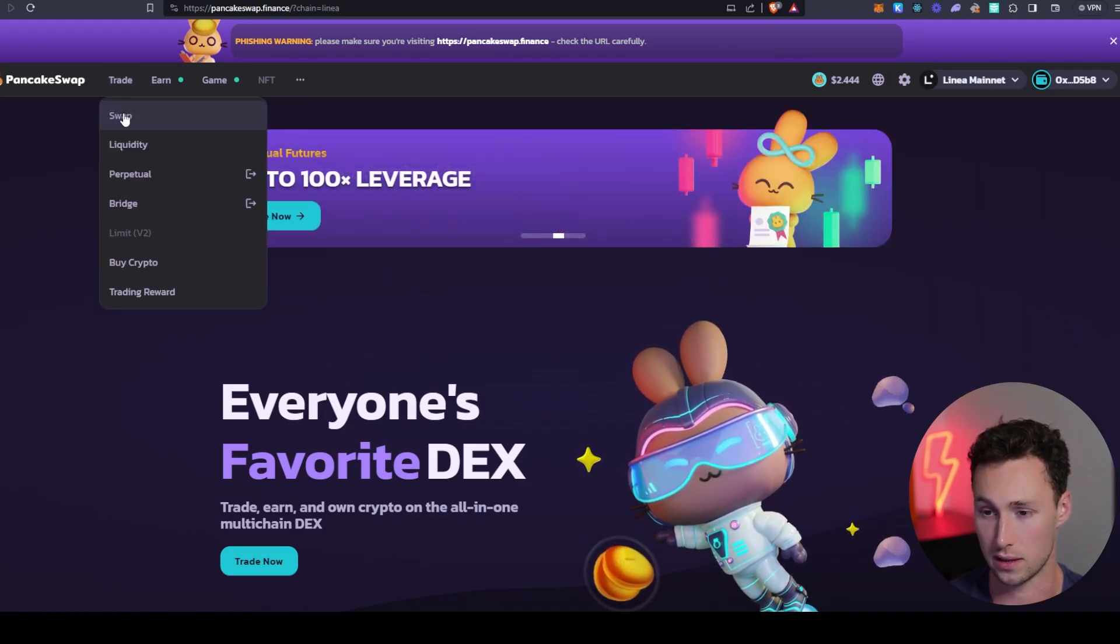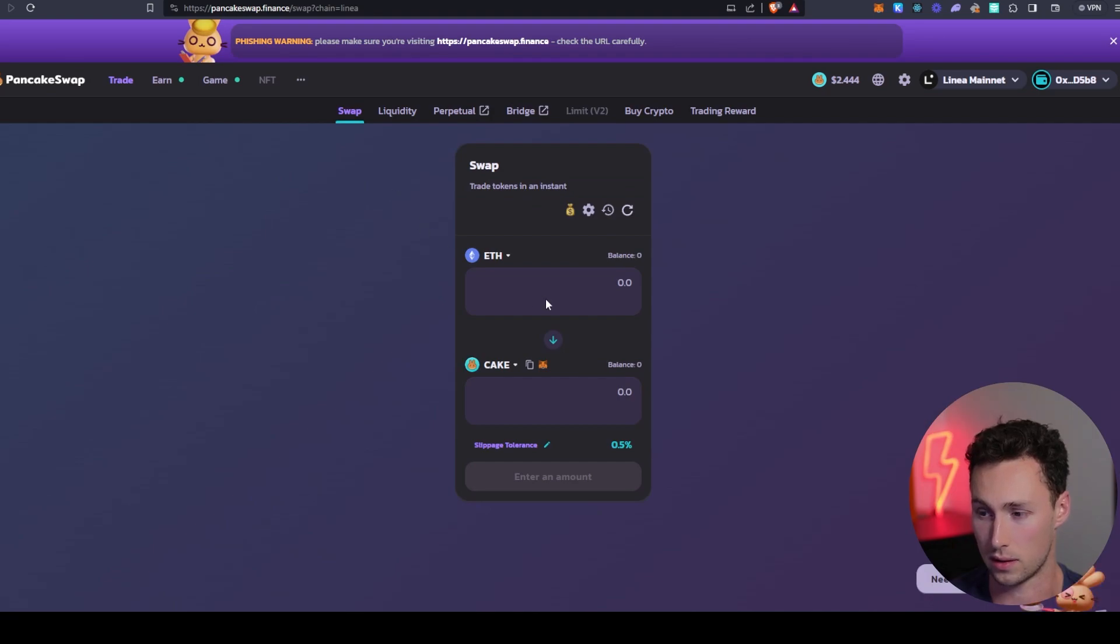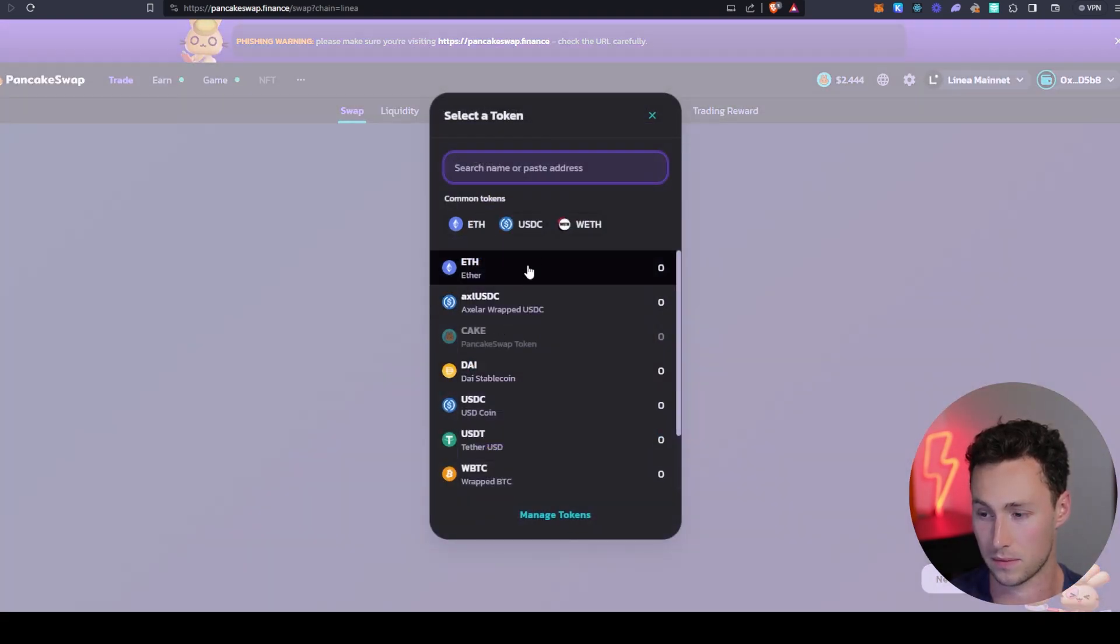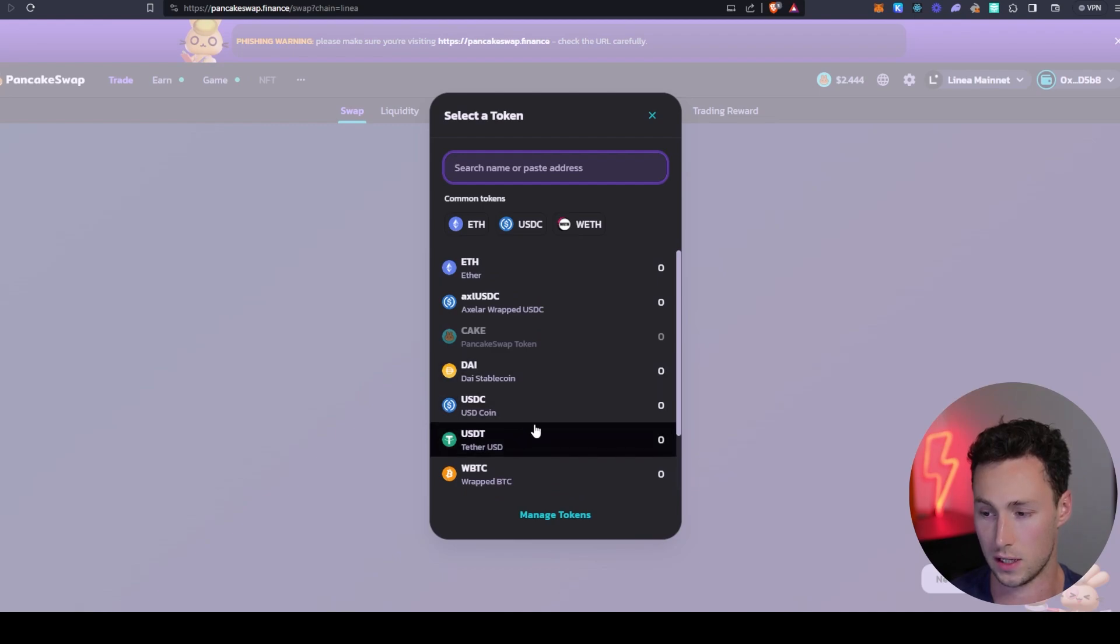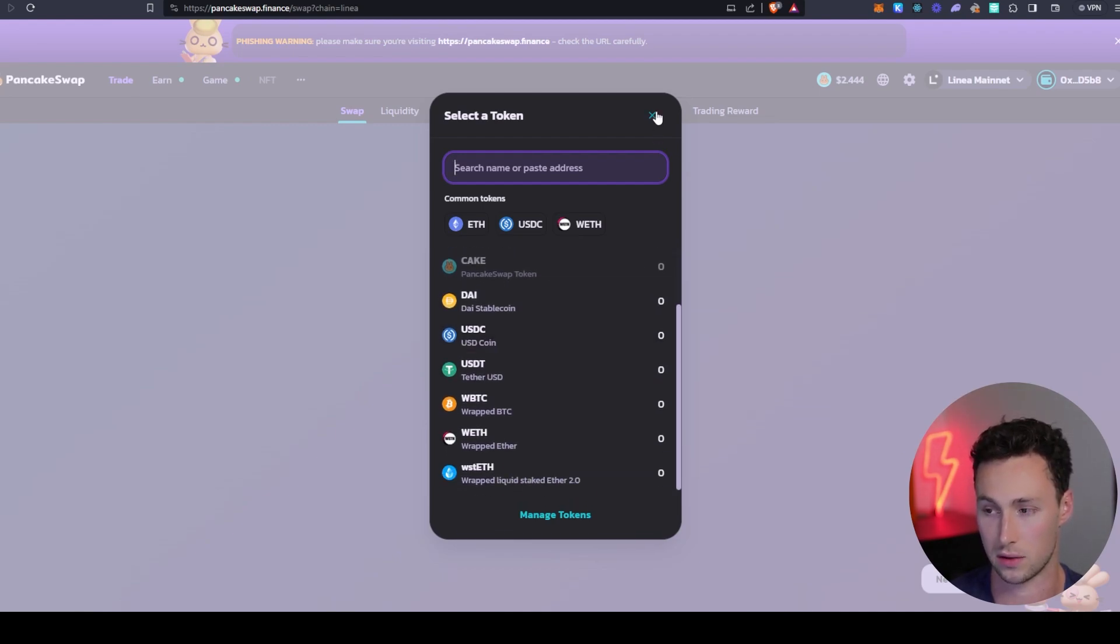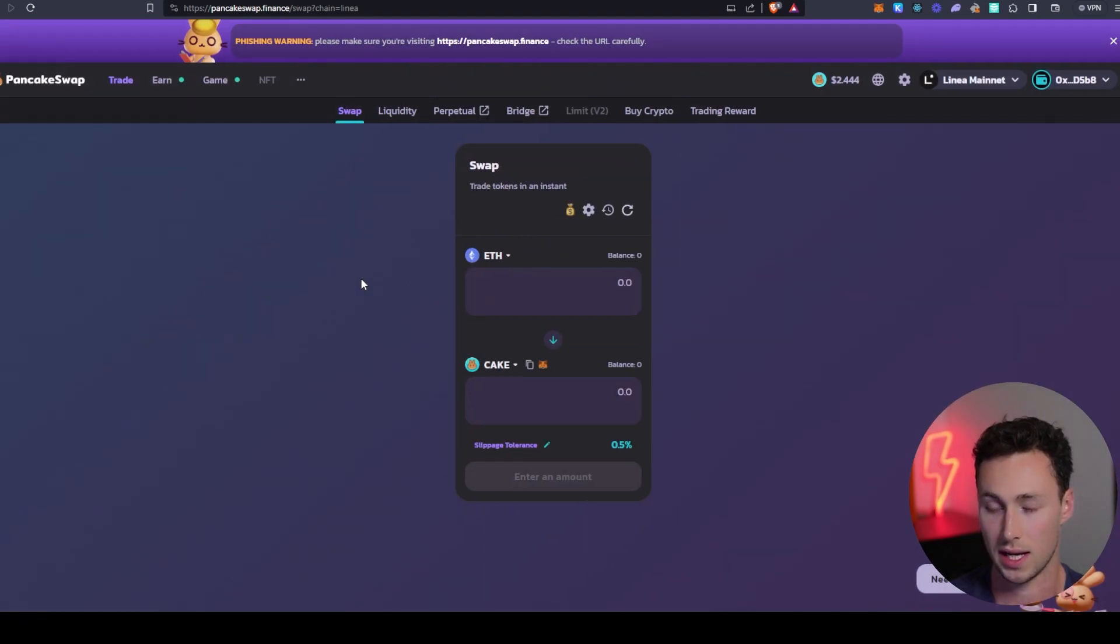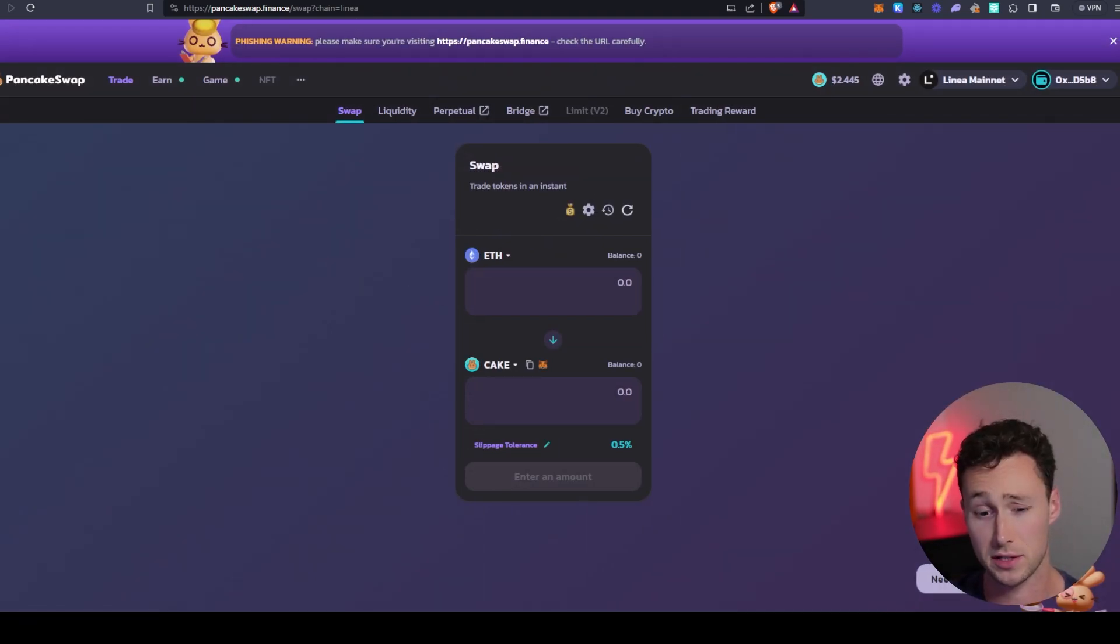And if we look at the tokens available here over on Linea, we can see that there's similar selection of ETH, BTC, stable coins. But in this case, you have the Cake token as well. And there may be other tokens that are launched eventually on Linea. And so that's how you can start swapping on Linea.